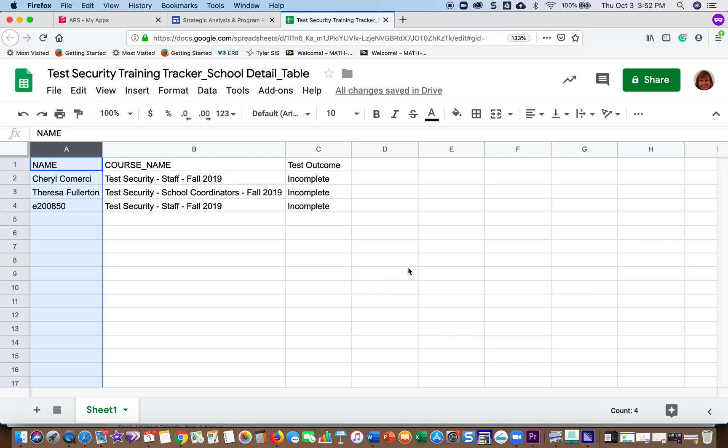So in a nutshell, that's how to use the test security training tracker to figure out who has completed the test and who has not.